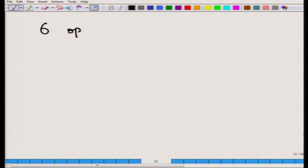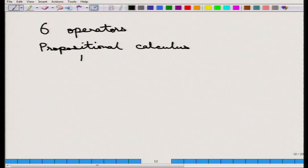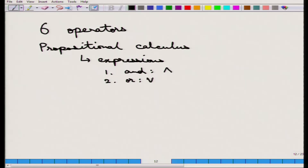There are six operators that we are going to study. Relational algebra also uses propositional calculus. This consists of expressions — the expressions are connected by three basic operators: and, or, and not.